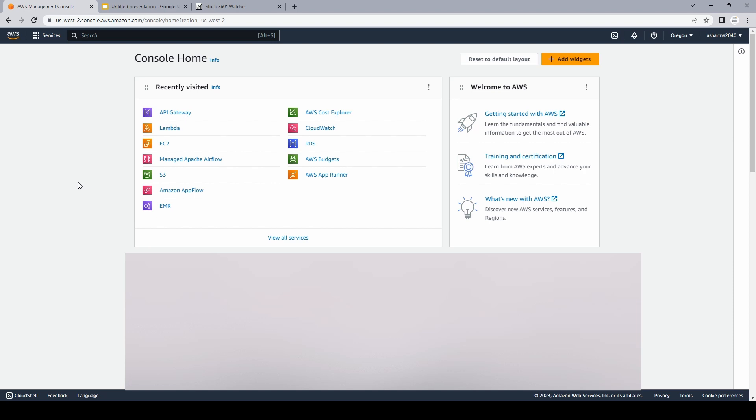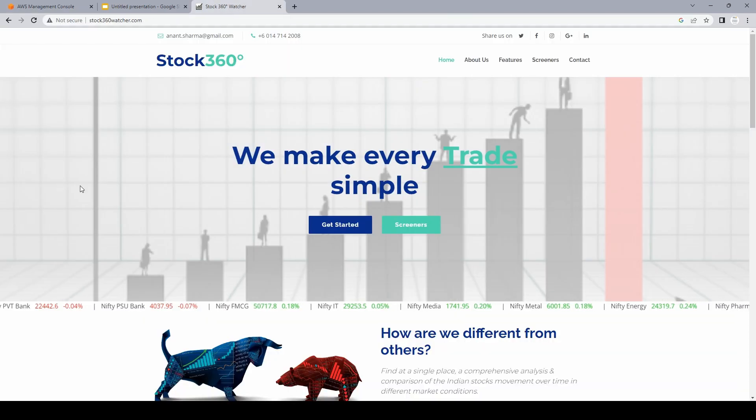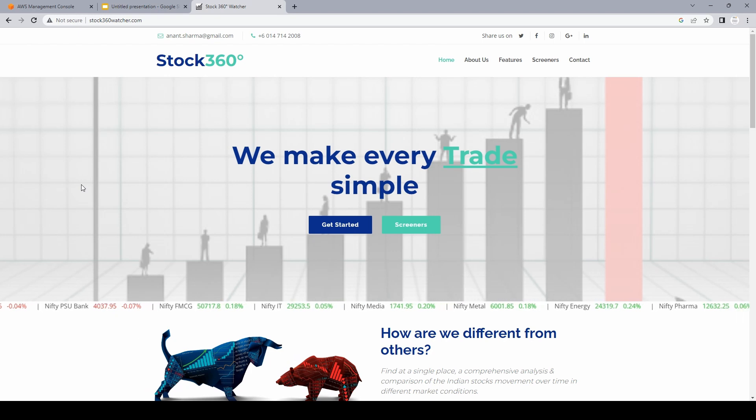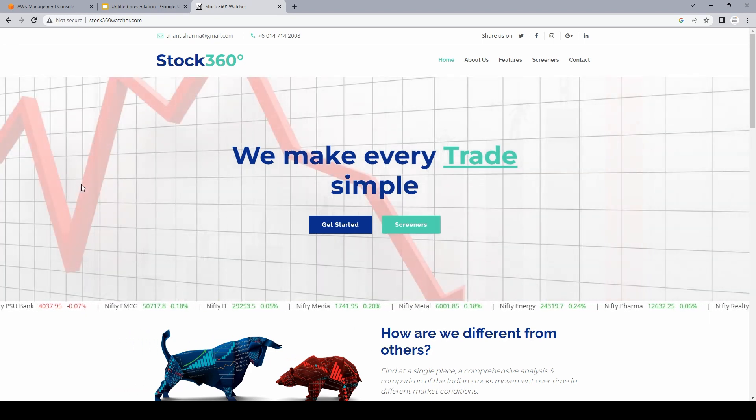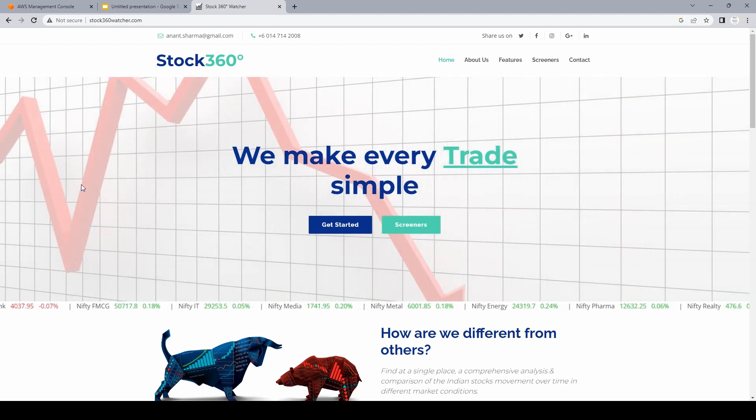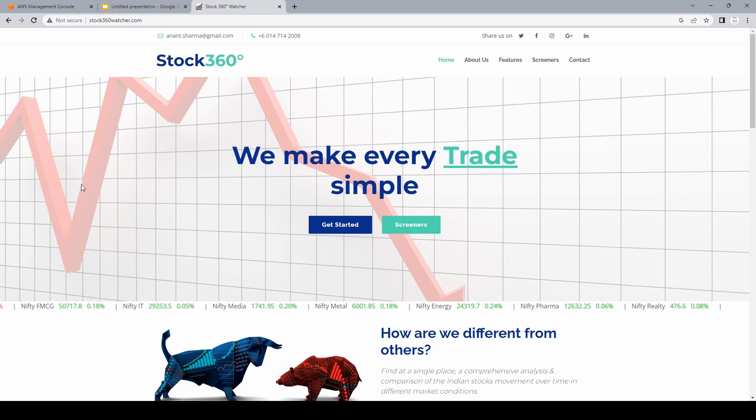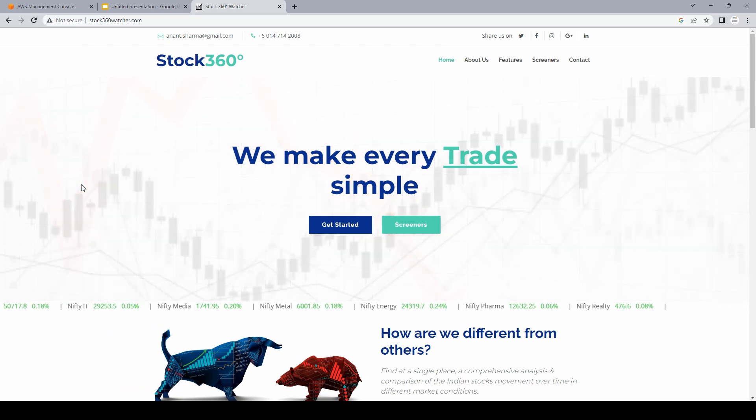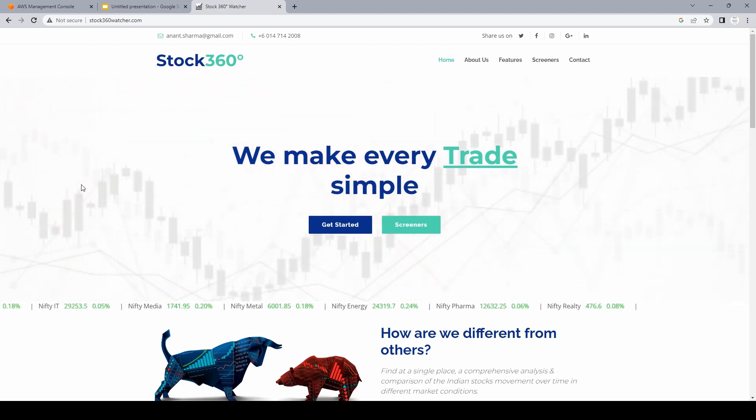To explain that, let me show you a real life example of REST API and how it is used. So this is a website which I created like three years ago to get info on stocks. But more importantly, this website uses a lot of APIs internally.